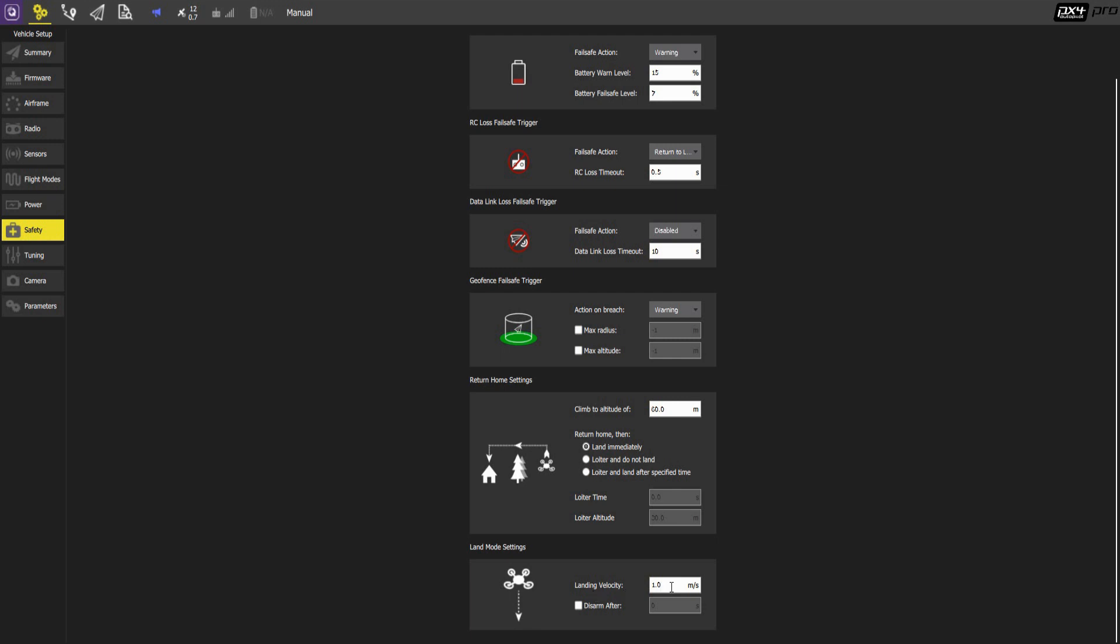And you can also set the land mode settings. So land at one meter per second and disarm after landing to check that is actually not a bad idea. The aircraft will just fall in the arms and you can pick it up from the ground.